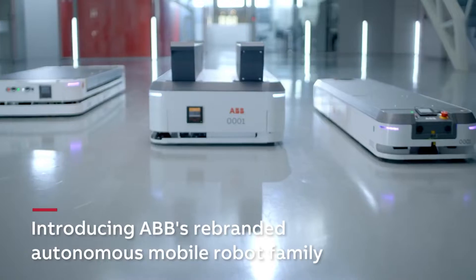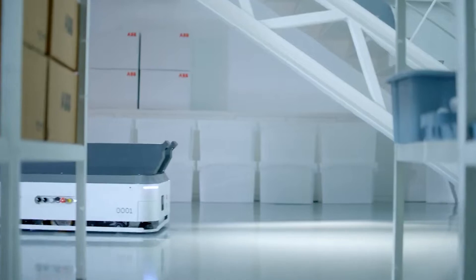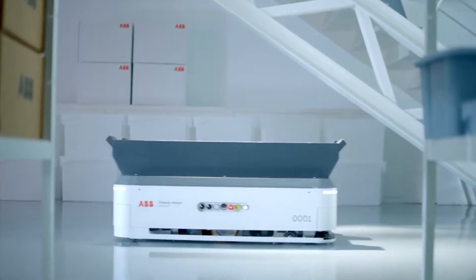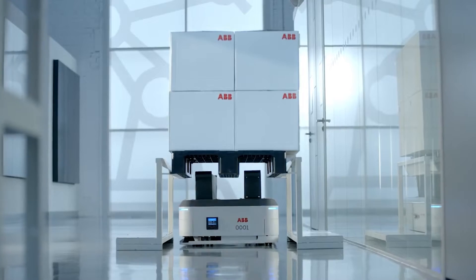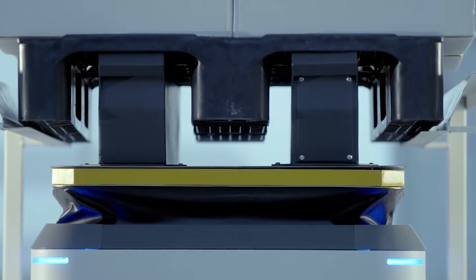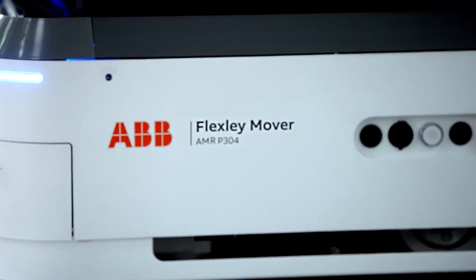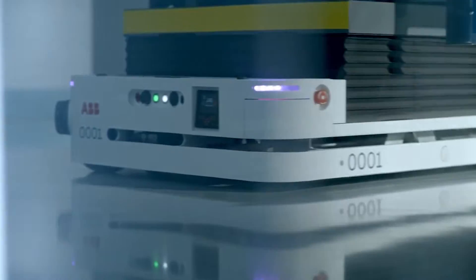After spending $190 million to acquire mobile robot industry pioneer Asti Mobile Robotics in 2021, ABB released its first line of renamed Autonomous Mobile Robots, AMRs.